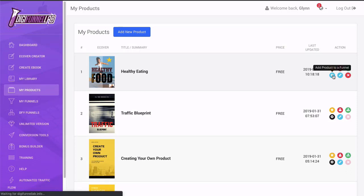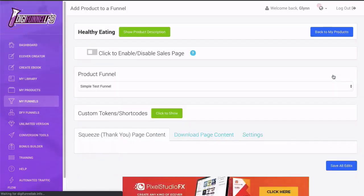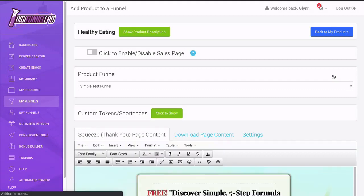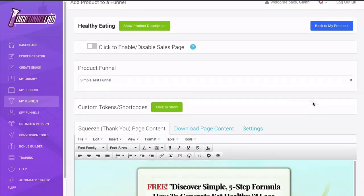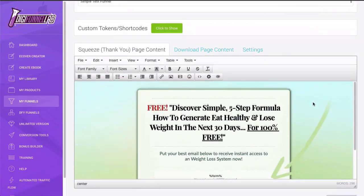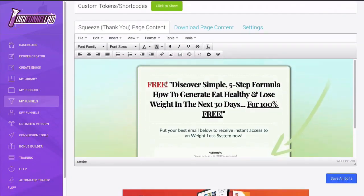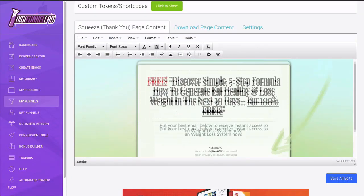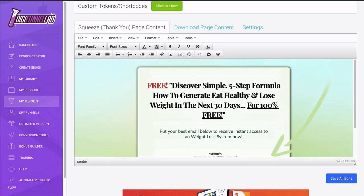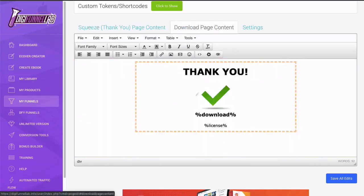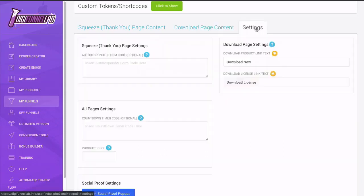And what happens is, as we spoke about in a previous video about when we formed the product, you can see now we've got the landing page that we created, we've got the download page, but this time we've got settings.